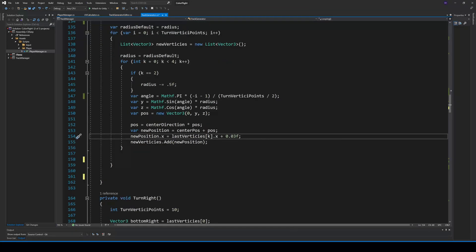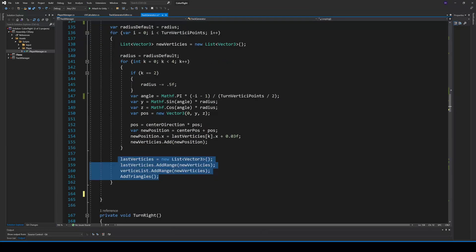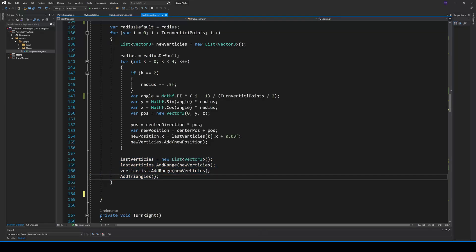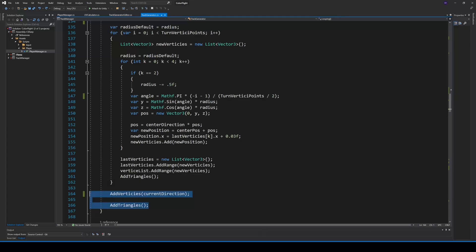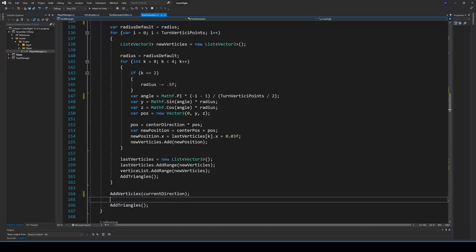And that's it for the calculation. Now we can add our new vertices to our vertices list, change the last vertices and calculate our new triangles. And after we calculated the looping points, we add a new vertices and triangle group with the current direction we saved before, because we want to go straight after the looping.